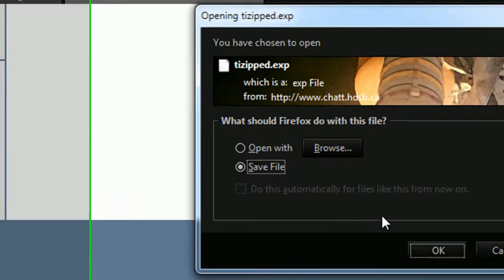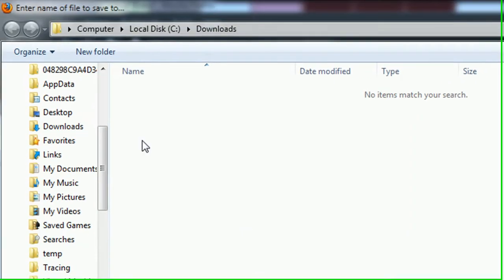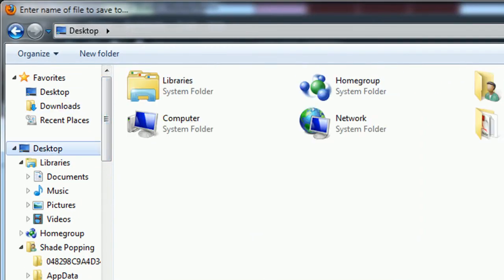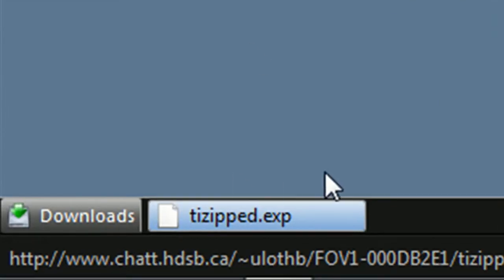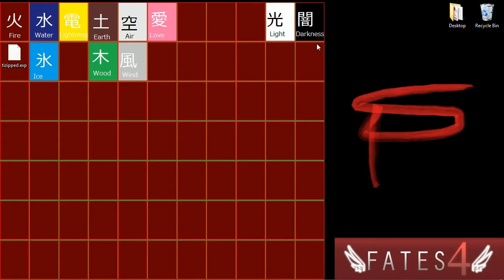I'm going to save it and I'm going to save it to my desktop. Once you're done downloading it, you can close the browser.